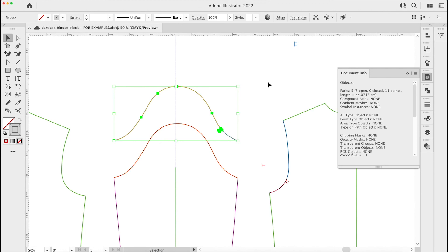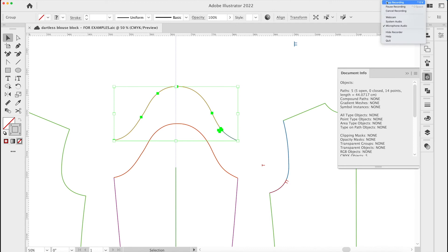If you want to learn more about professional pattern cutting techniques then please take a look at my course Adobe Illustrator for pattern cutting. You'll find more information and links in the comments section below the video.